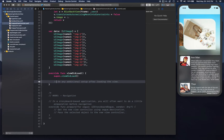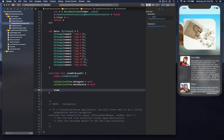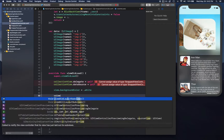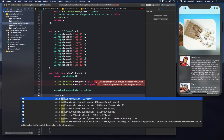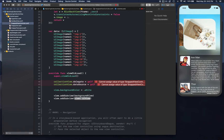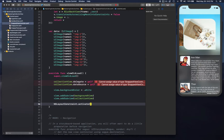We're going to make sure that our collection view's delegate is set, set the background color to white color, then we're going to call view.addSubview for the background view, and then view.addSubview for the collection view.